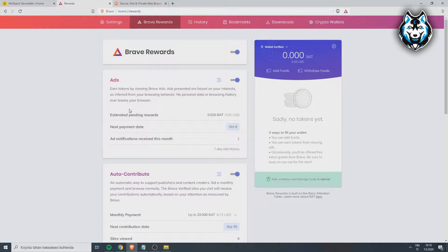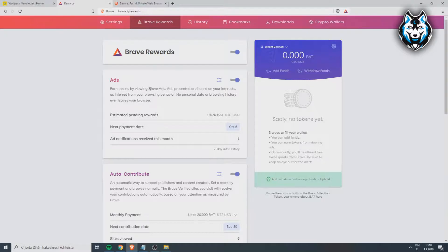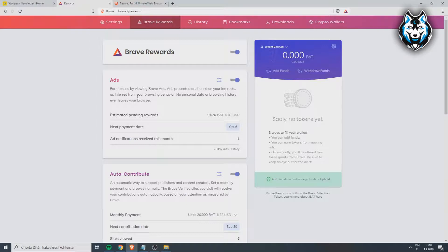This is the page that you will first see. Here you can see how the whole Brave browser rewards work. With ads, you earn tokens by viewing Brave ads. Ads presented are based on your interests as inferred from your browsing behavior. No personal data or browsing history ever leaves your browser.